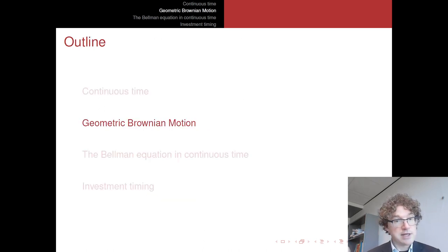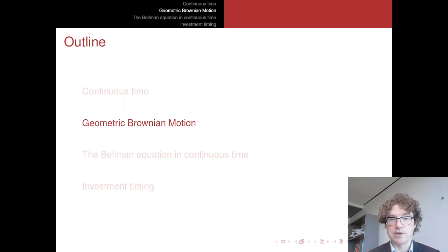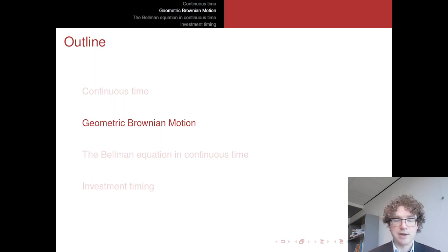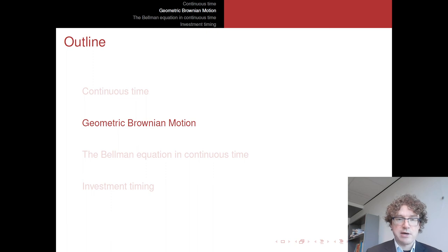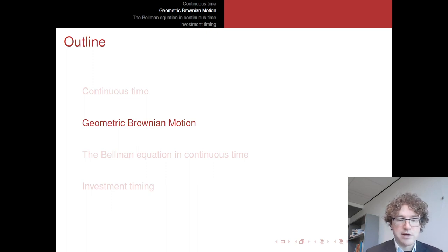Next we'll introduce uncertainty by discussing geometric Brownian motion — but we'll do that in the next video.